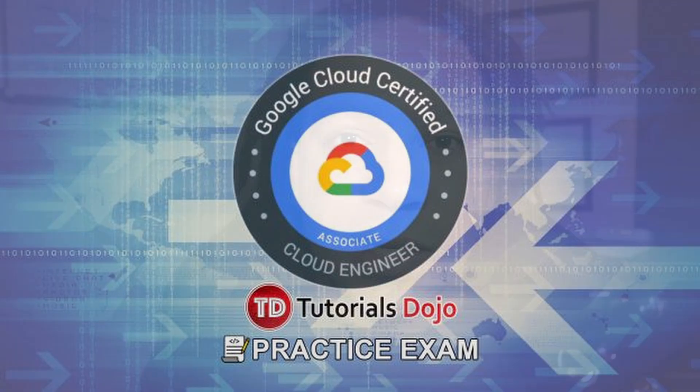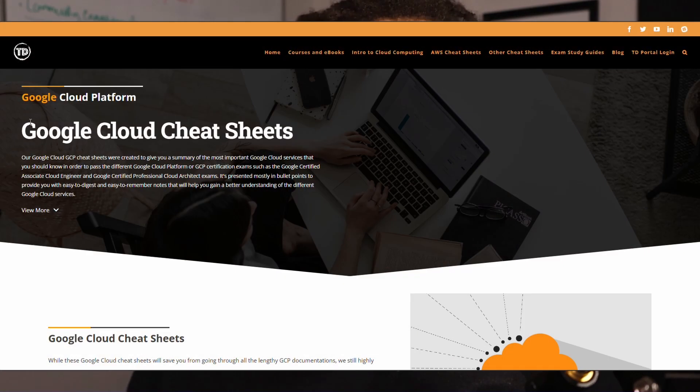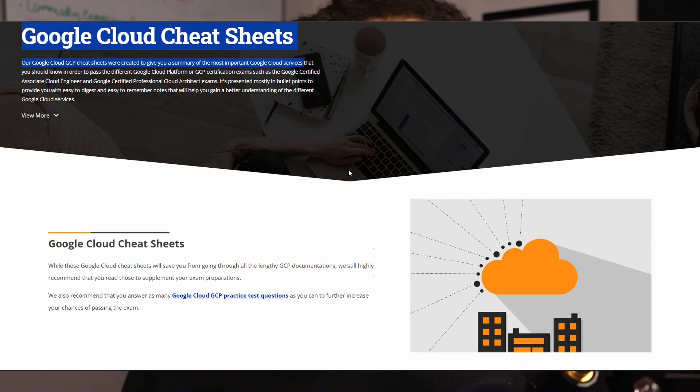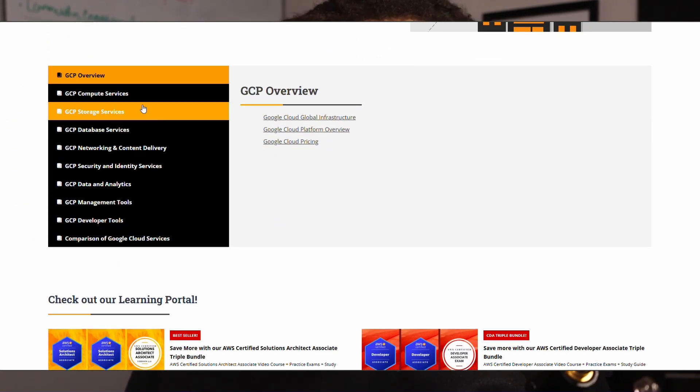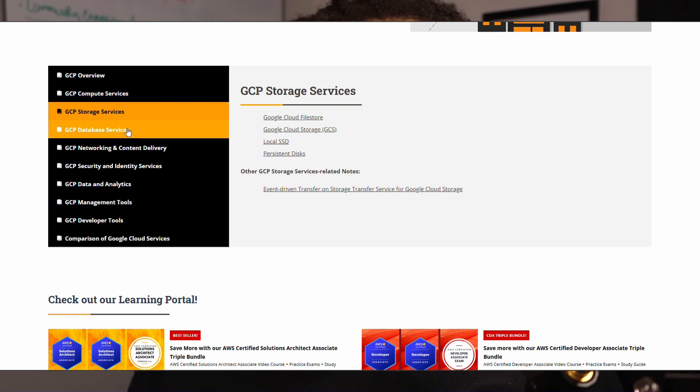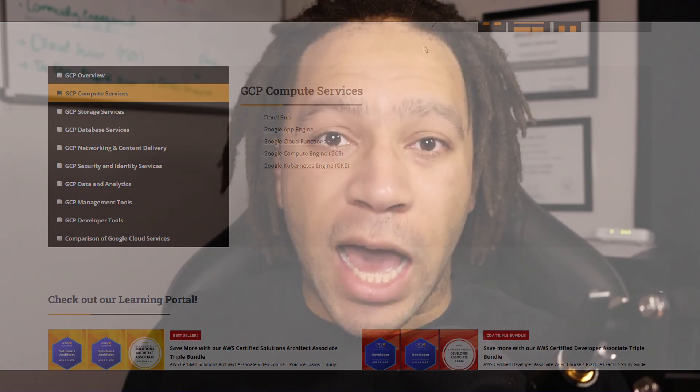When it came to filling in gaps in my knowledge, I always went straight to Tutorial Dojo. They have cheat sheets available for Google Cloud services that are very well done. I would highly recommend checking out Tutorial Dojo's cheat sheets, their practice exams for this exam, and the practice exams associated with the course on ExamPro's website.